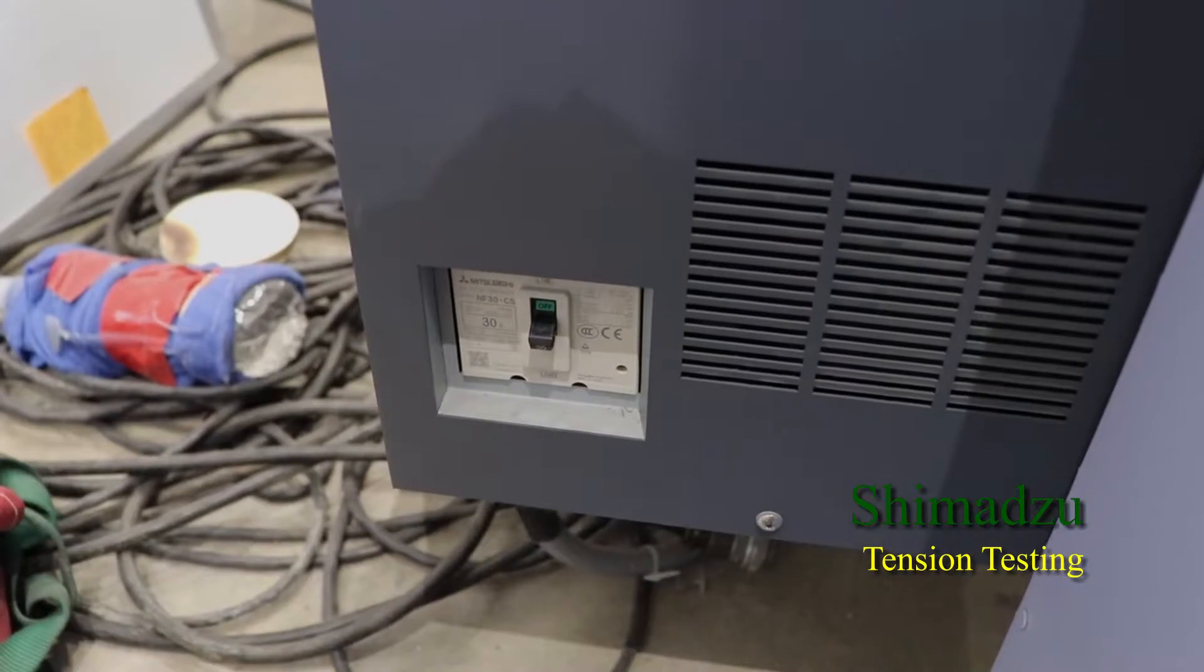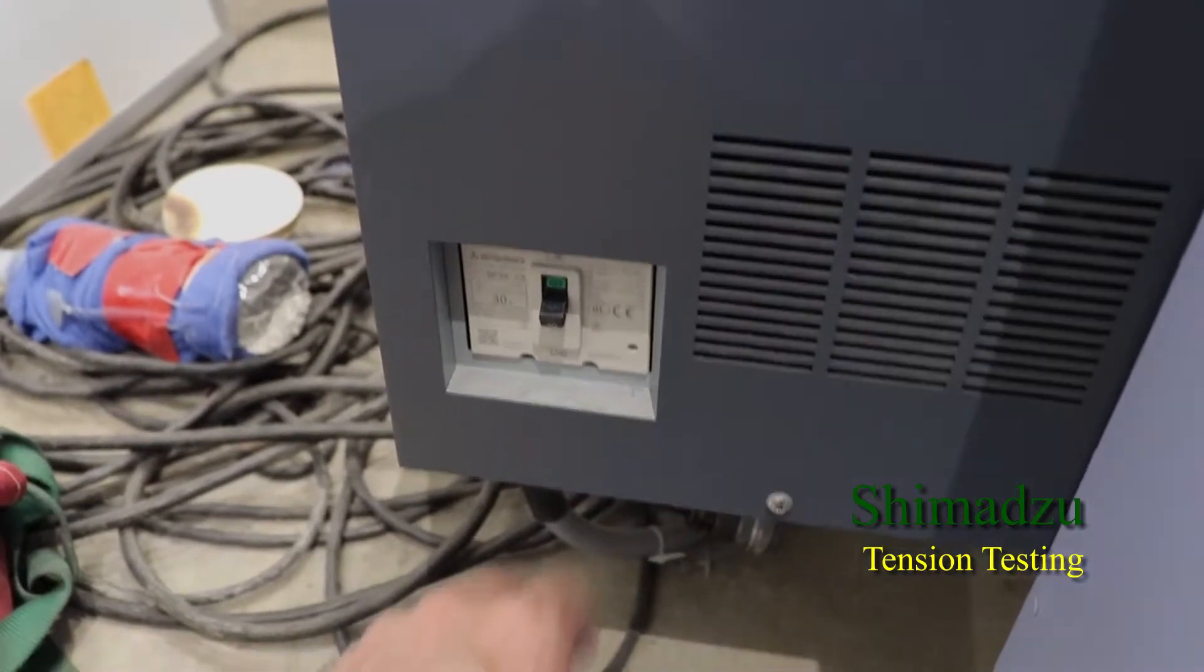Welcome to the tension test using the Shimadzu. First we need to power up the system.